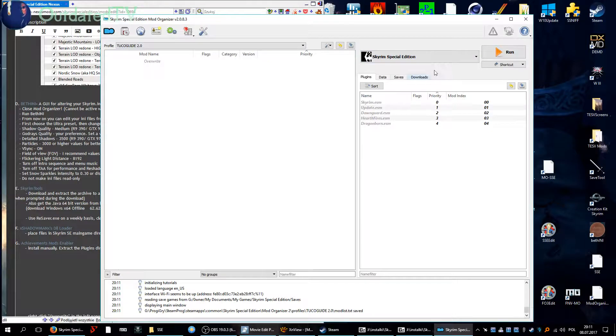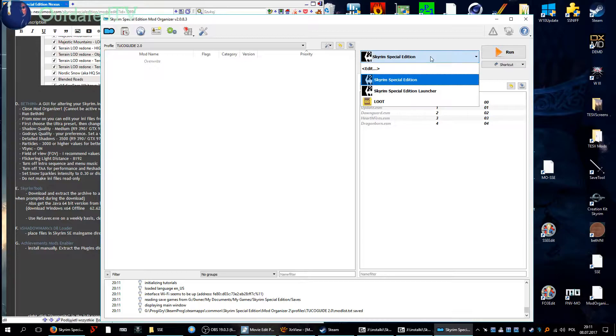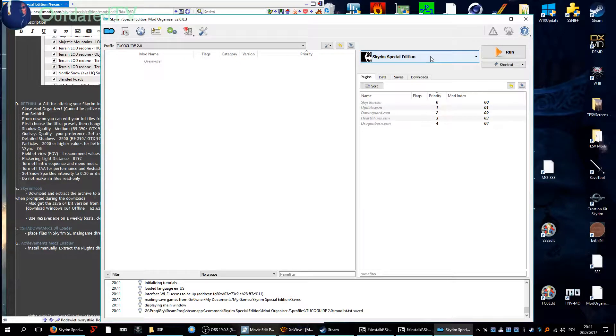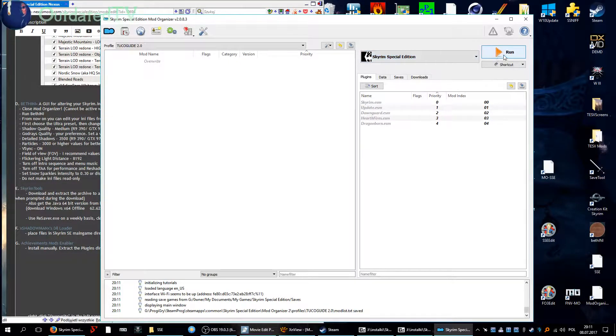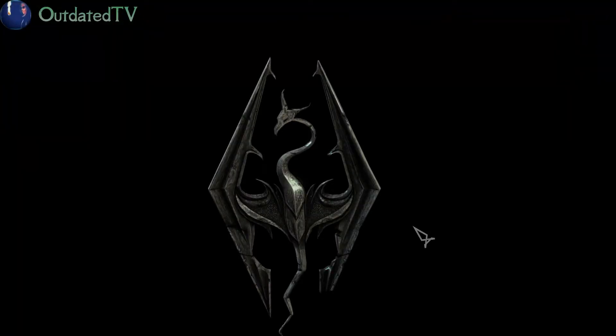We are going to start the game from Mod Organizer from now on. Here it is, Skyrim Special Edition. I hit run, a virtual file system is created and the game launches.